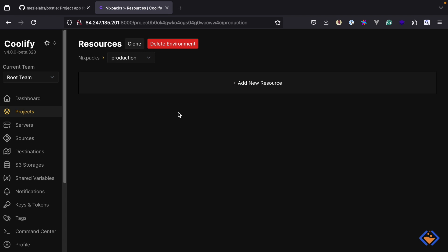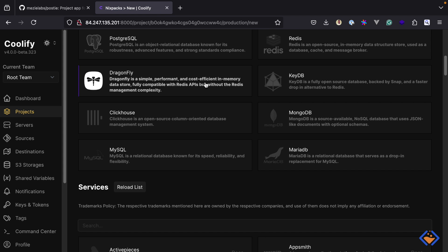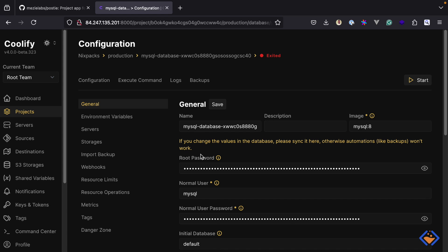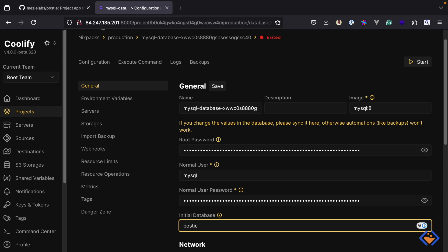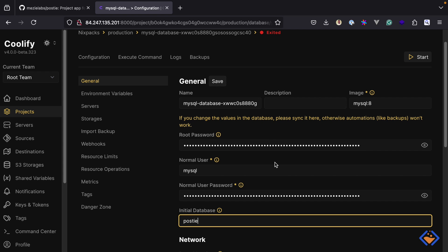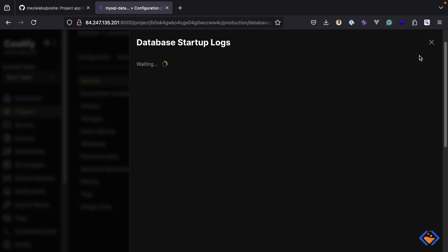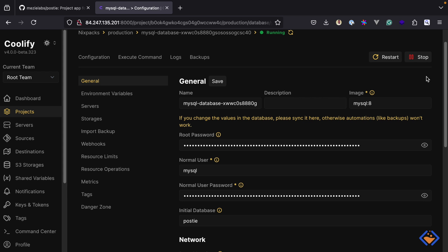Next, you need to create resources inside the project. Resources are applications, databases, or services you want inside your project. We will start by creating a database service. And since the application we are working with uses MySQL, we will create a MySQL database. Here you can specify the details for the database service. I'm going to set the database name to be Posty and leave the rest as the default. So I'm going to save, then start the database. The database is now up and running.